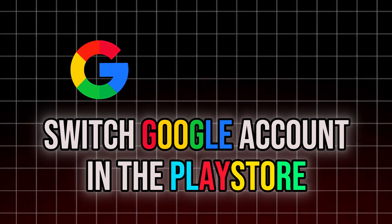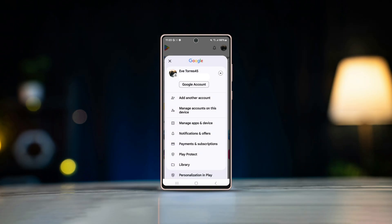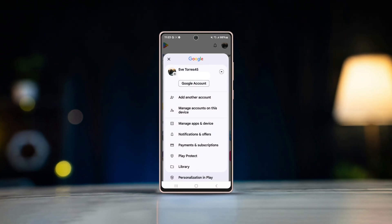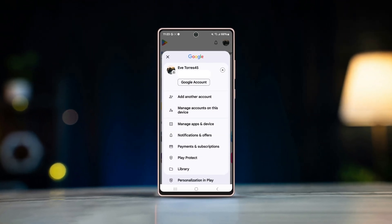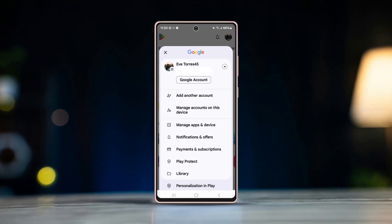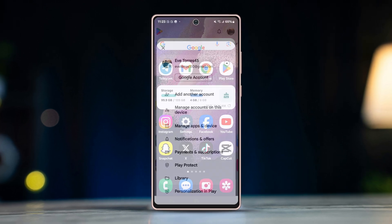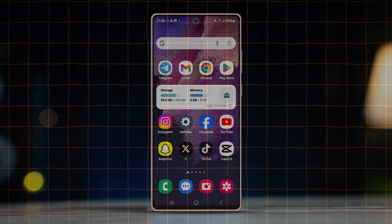Want to switch your Google account in the Play Store but are not sure how to do it? Well, you're in luck. In this video, you will learn how to change accounts in Google Play Store.